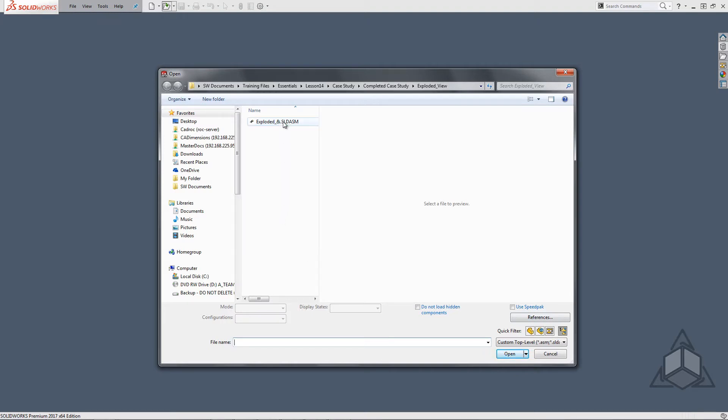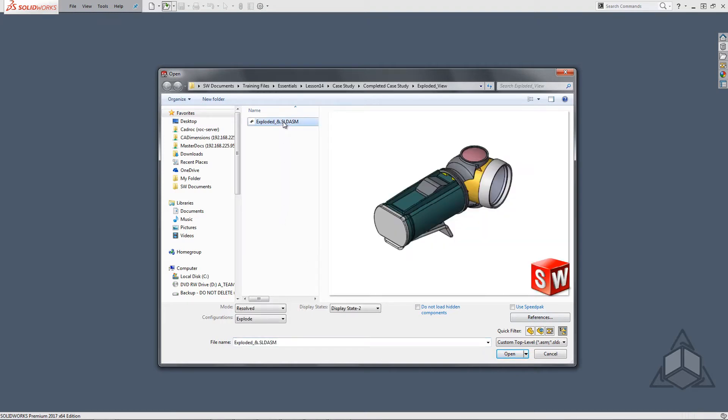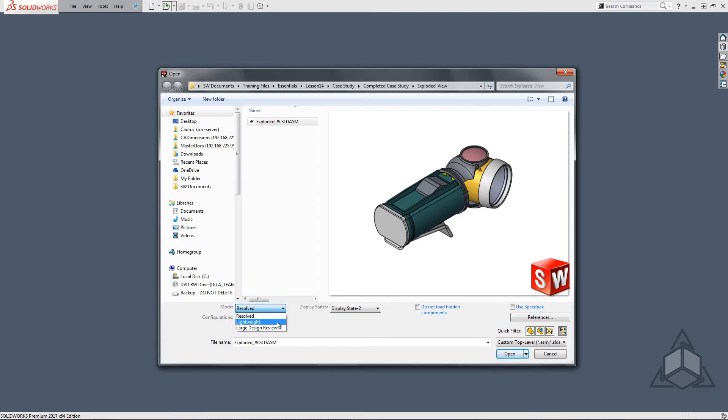Selecting on the assembly allows us to change the open settings. Within the mode dialog we have the ability to specify if we want to load the assembly resolved, lightweight, or large design review.